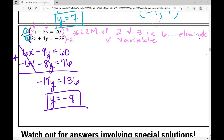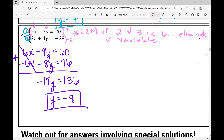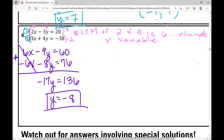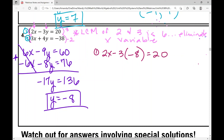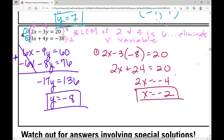Now for the last step — I plug negative 8 into equation one: 2x minus 3 times negative 8 equals 20. Negative 3 times negative 8 is positive 24, so 2x plus 24 equals 20. Subtracting 24 from both sides gives 2x equals negative 4. Dividing by 2, x equals negative 2. My solution written as an ordered pair is (-2, -8).